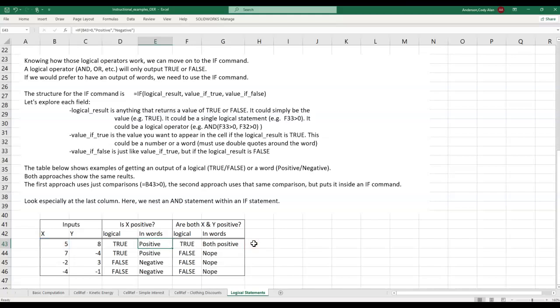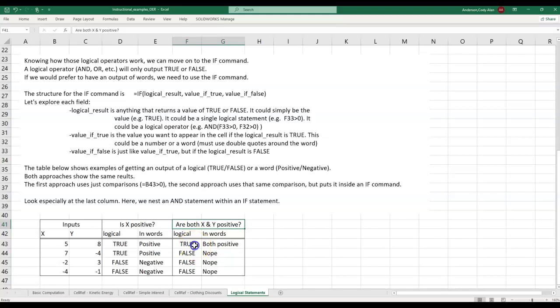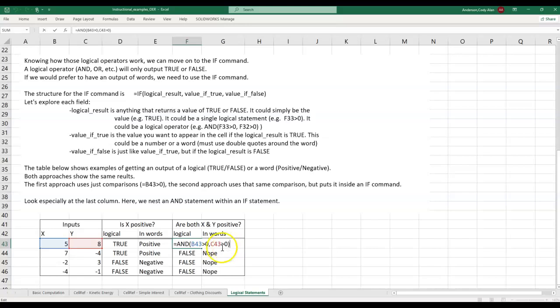Now let's look at the rightmost columns. Here we ask the question, are both X and Y positive? Because we want to know if all of the input conditions are true, then we should use the AND operator. This makes a lot of sense because I said AND when reading the question. So this is what the cell formula looks like. We compare each of the values to zero and see if both are greater.